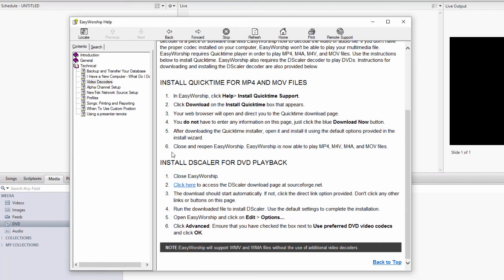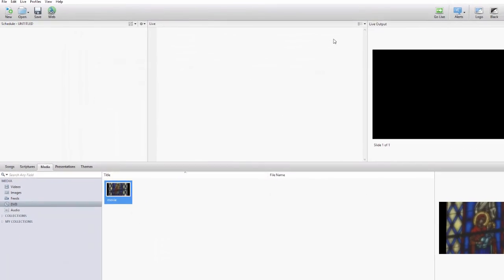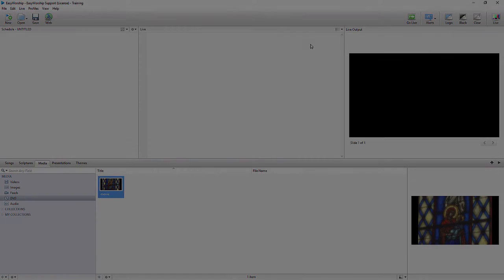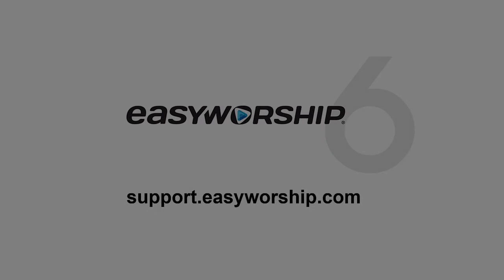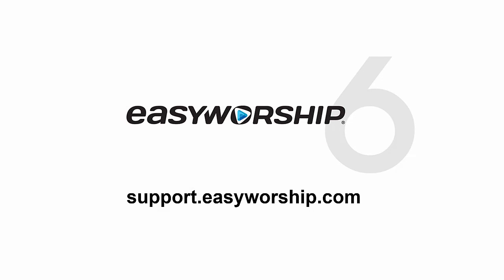Then close and reopen EasyWorship, and you should now be able to create and play a DVD clip. Thanks for watching and thanks for choosing EasyWorship.